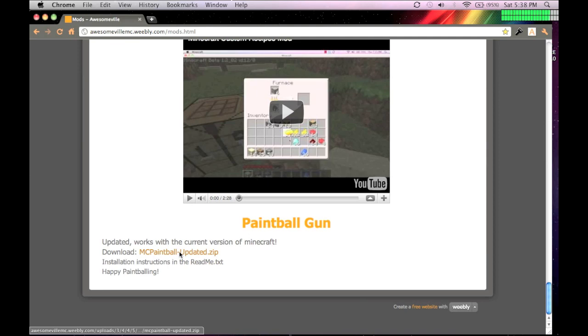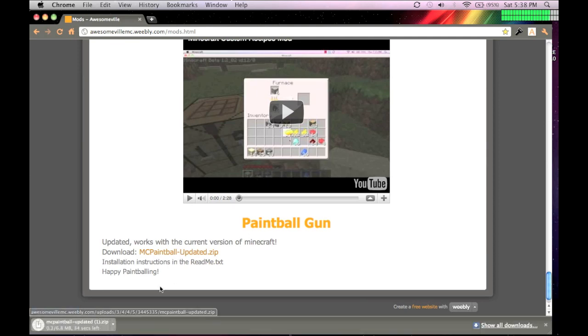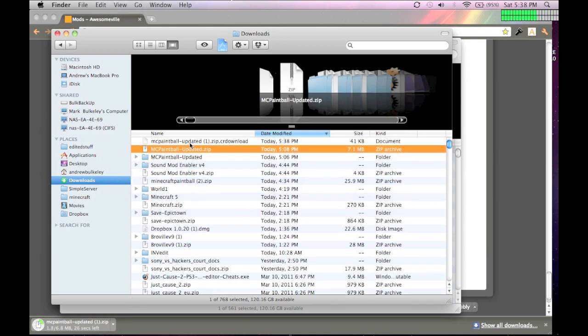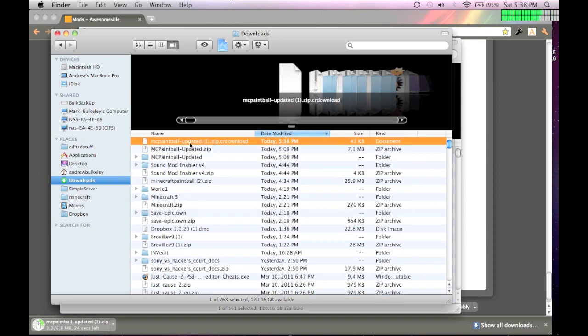So, you download the file, and then you obviously extract the zip, which on the Mac you just double click it.